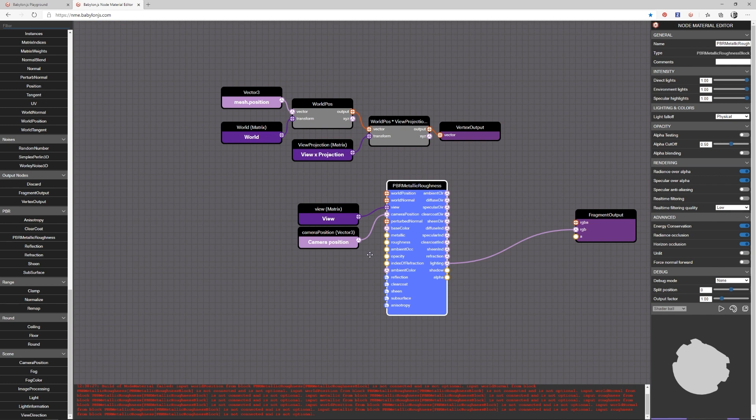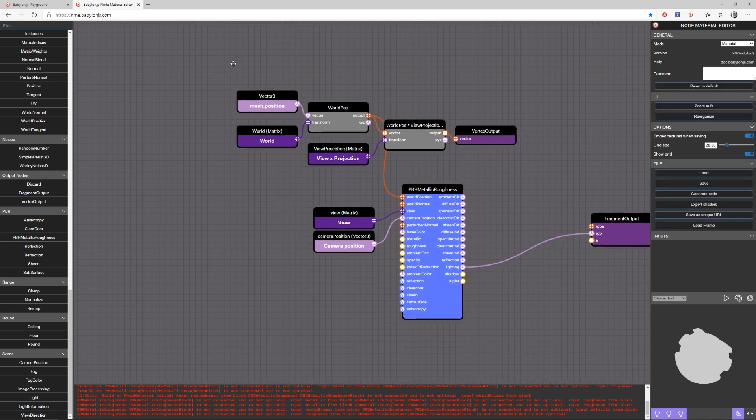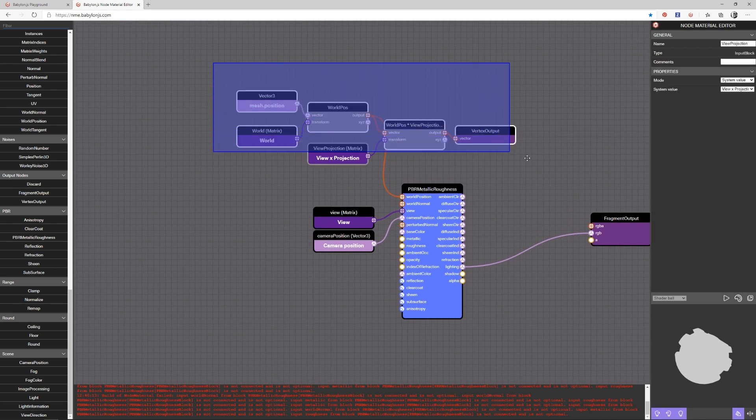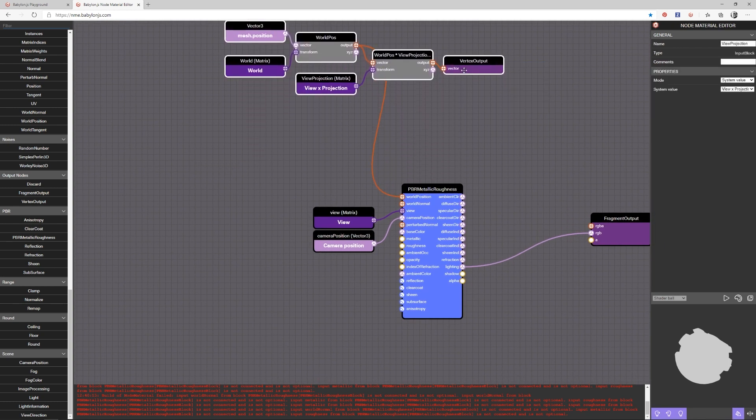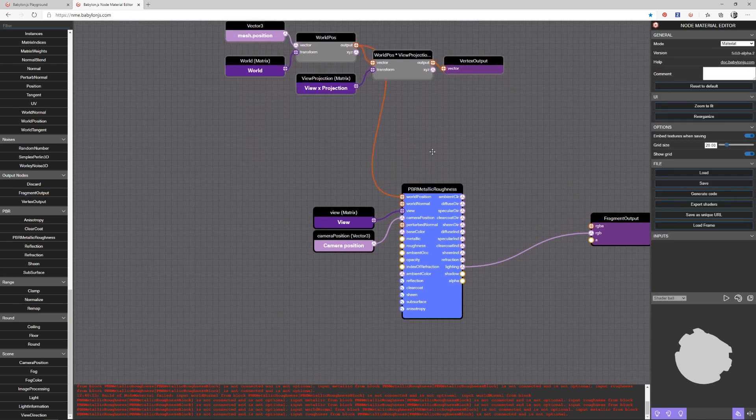You can see also here that we don't have a compiling shader because we don't have enough things wired up for it to compile. As we wire things in, you'll notice it tries to recompile. Once we get enough components in that it will compile correctly, our preview will show up. So let's start at the top. The first we need is a world position. That one's easy because it's already here for our vertex output. So let me wire that in and let me just grab all of these and move them up out of the way.